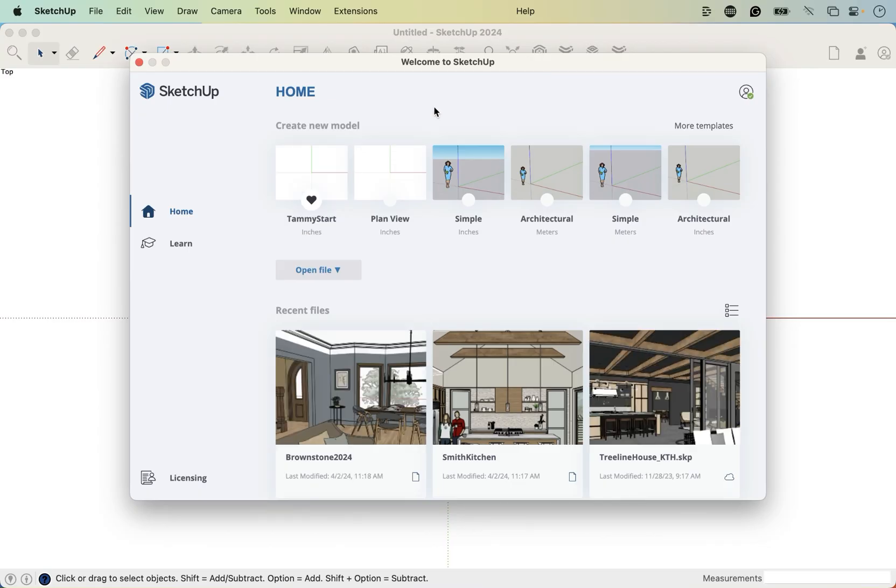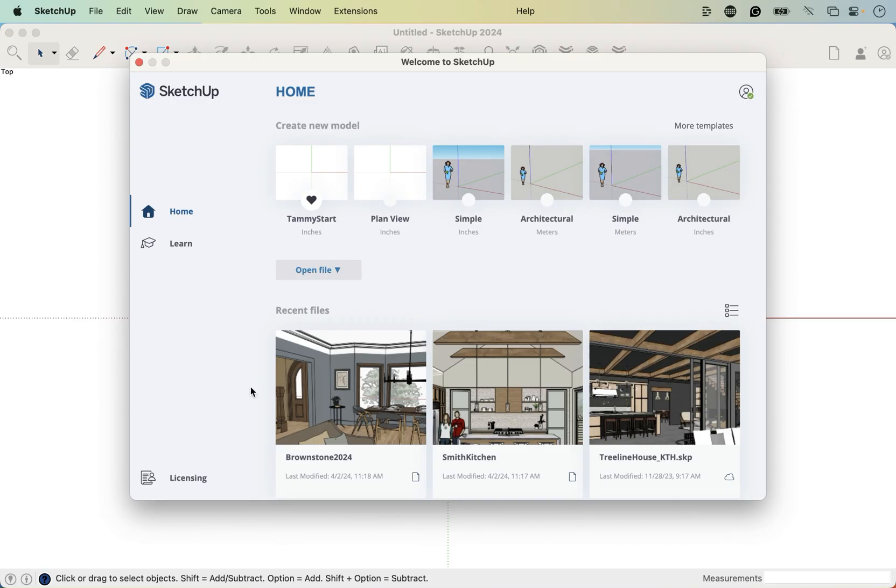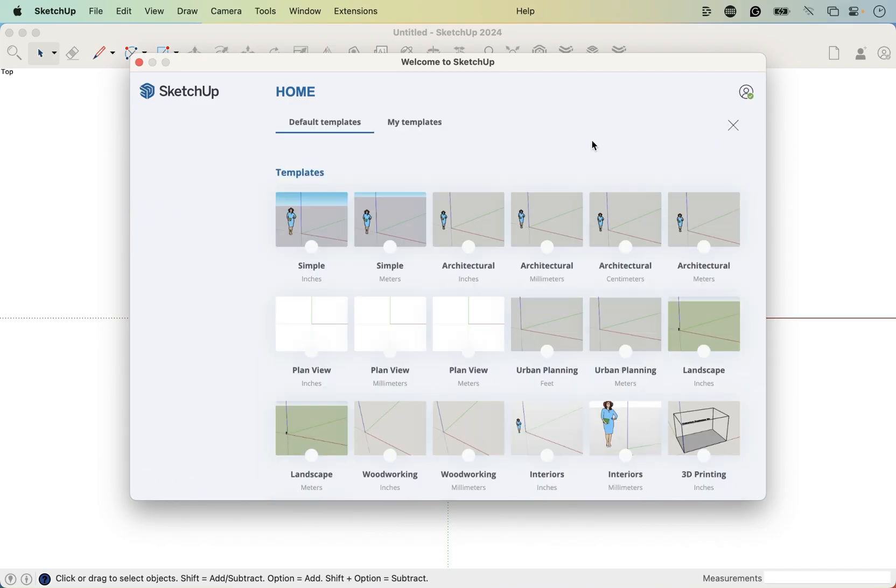Now this top area here is going to be my default template. You're not going to have this because this is a custom template, so you may have simple as your first one. If it's not in the same order, that's totally fine. Below that, we have recent files that you can open from this panel. What we're looking to do is go to More Templates here so that everything looks the same on my screen and your screen.